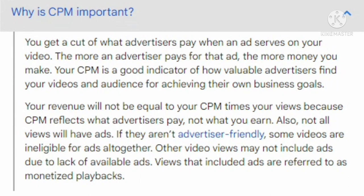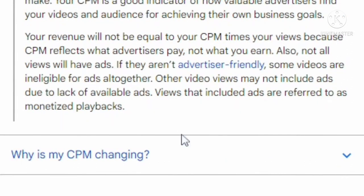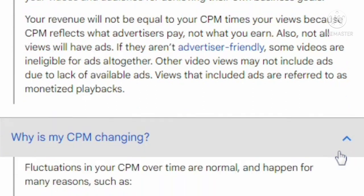If some videos are not advertiser-friendly they are ineligible for ads altogether; other video views may not include ads due to a lack of available ads. Views that include ads are referred to as monetized playbacks. Why is my CPM changing? Fluctuations in your CPM are normal and happen for many reasons, such as time of year, changes in viewer geography, and shifts in the distribution of available ad formats. Regarding time of year, advertisers tend to bid higher or lower depending on the time of year.